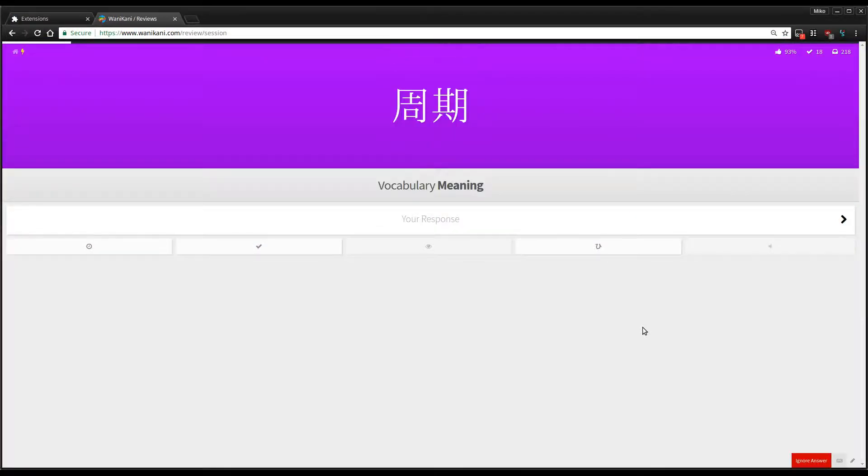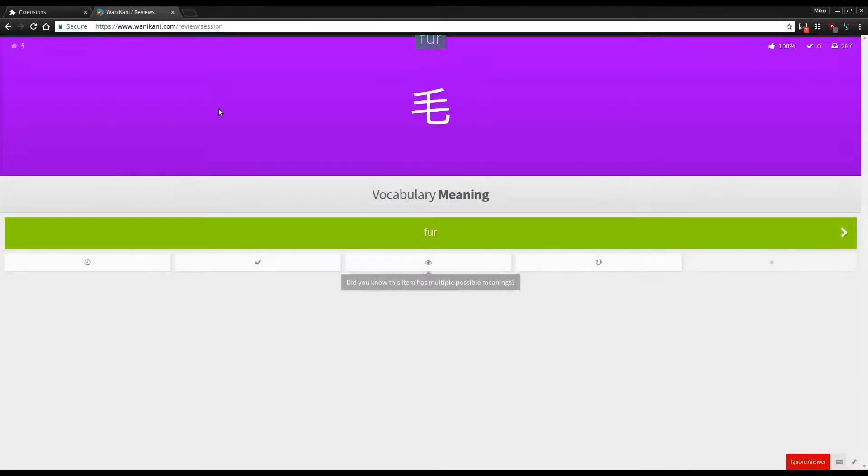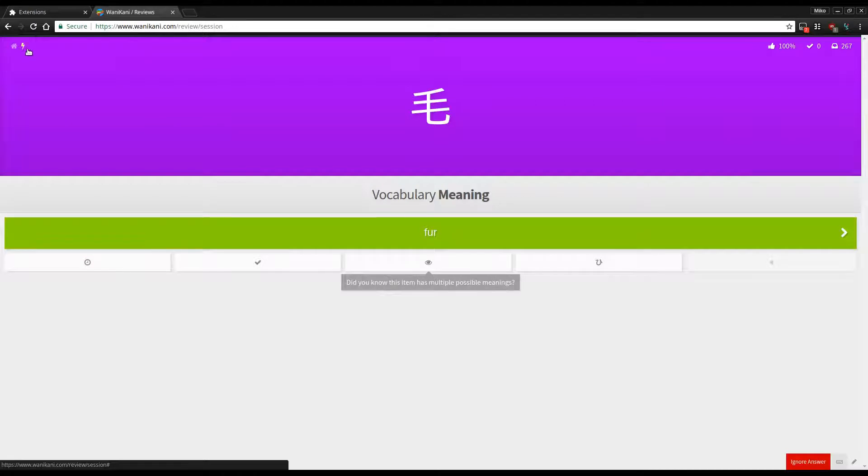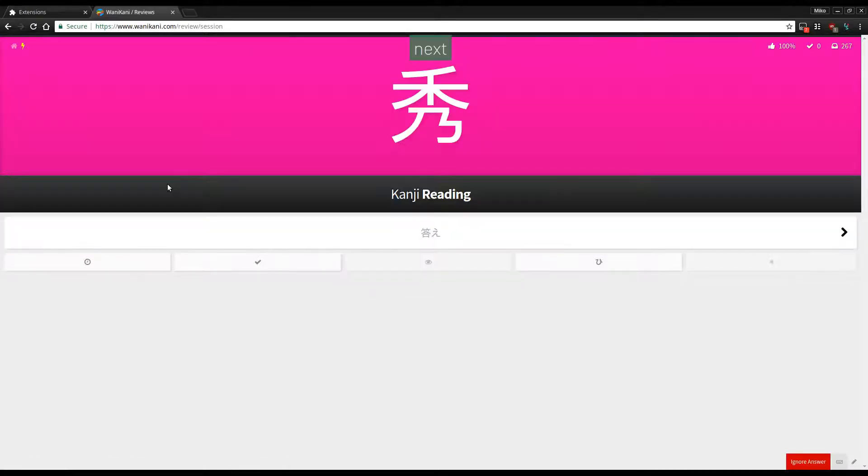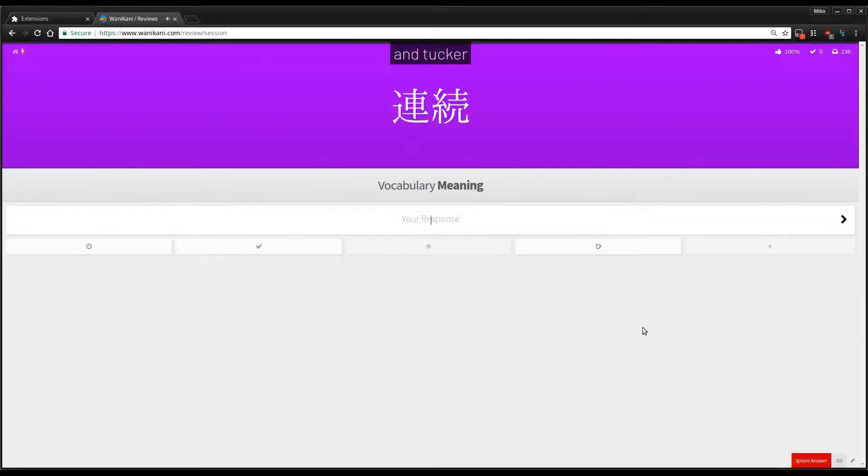Lastly, some general notes. You should install the Wani Kani Lightning GreaseMonkey script so you don't have to say next every darn time. This will really speed up your reviews.